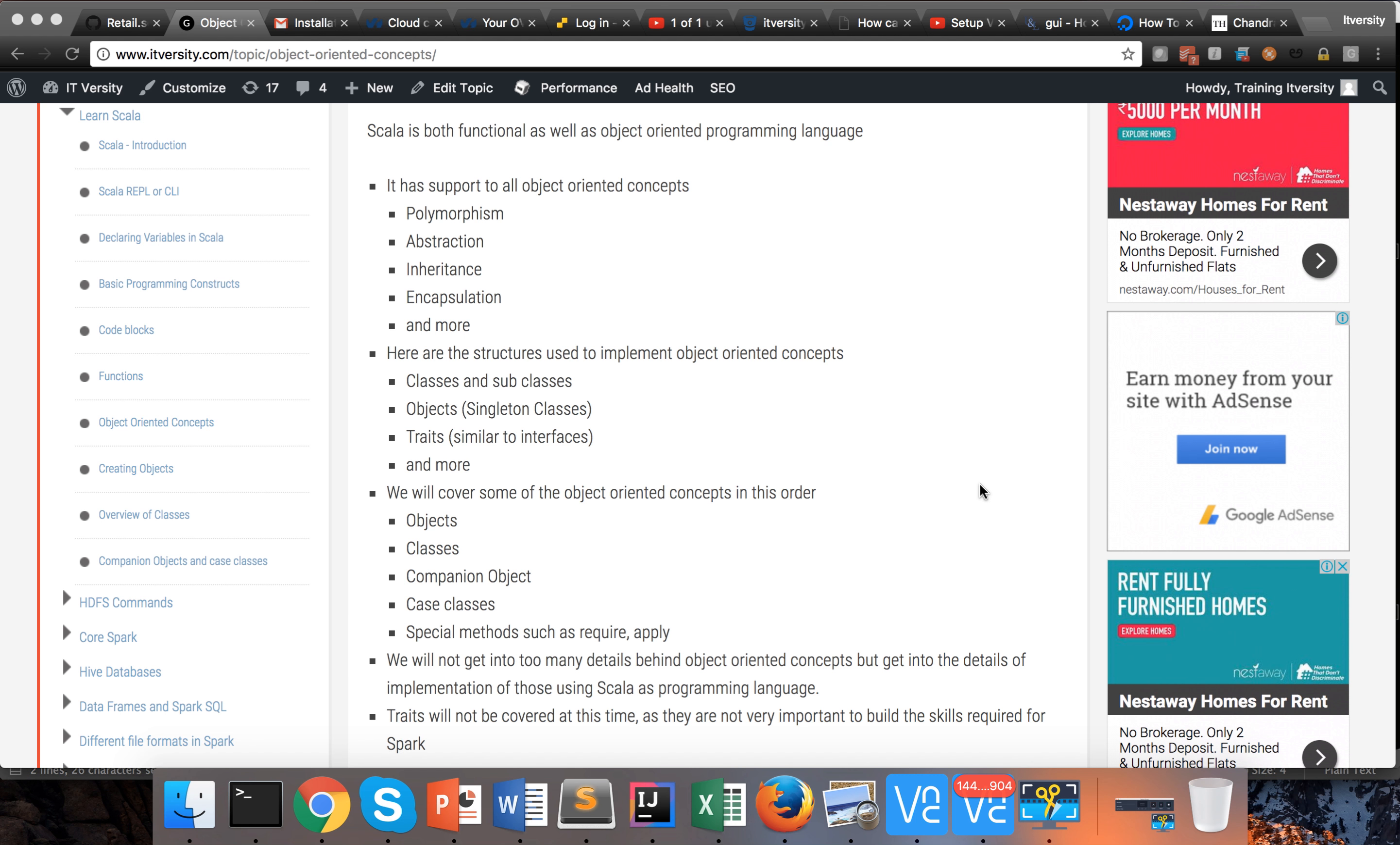Keep in mind that we will not be getting into too many details behind object-oriented concepts, but into the details of implementation using Scala as a programming language. One of the important concepts, traits, will not be covered at this time. We will try to cover it as part of courses where it is more relevant. To build up to Spark, traits are not very important, so we will defer on traits for now.